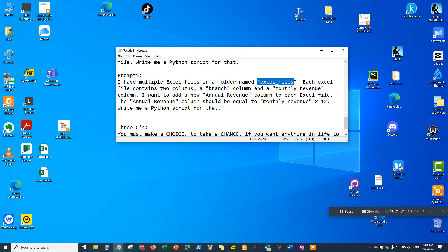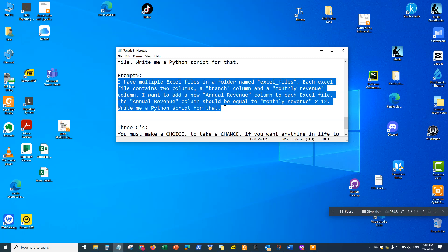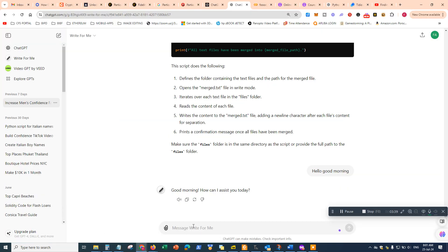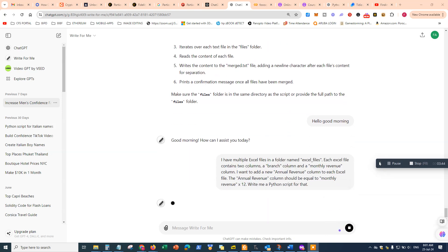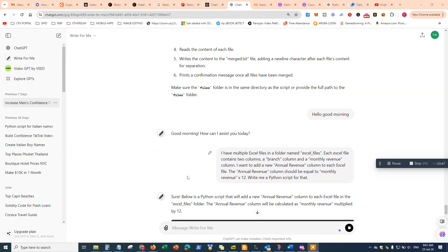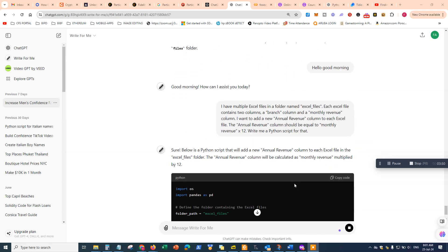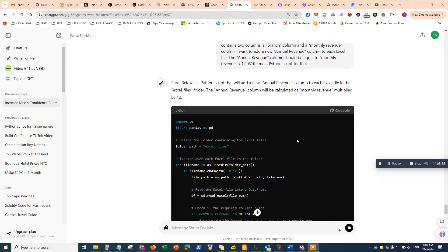Also make sure the column names match exactly — same spelling — as you have in the Excel file. Go ahead and copy this prompt into ChatGPT, and the AI engine will generate the Python code corresponding to the prompt. Here's the code it generated.